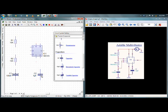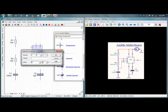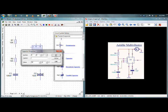Again I have to change C2. I want 10 nanofarad. I have to change this micro to nano. I got my capacitor — 10 nanofarad. Now I have all the components. I have to join them all, I have to connect them all.